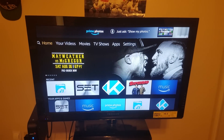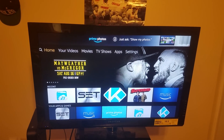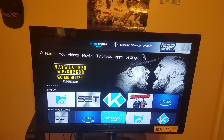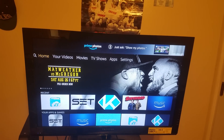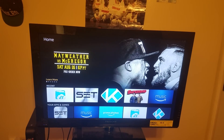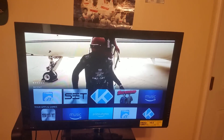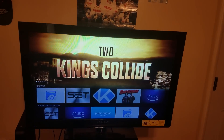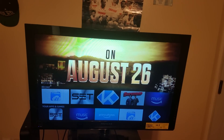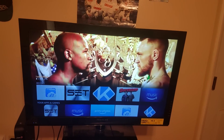Hey, shalom everybody, this is Student of YHWH, just back at it with another quick SET TV video. I just wanted to show everybody out there how to download the app Downloader onto your Amazon Fire Stick.